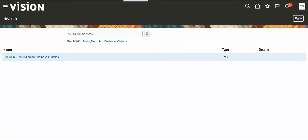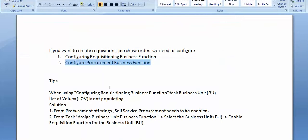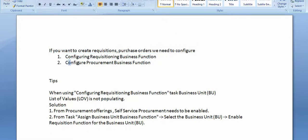Good evening. Today we are going to learn how to create requisitioning business function and procurement business function. Why do you have to configure these two business functions? If you want to create requisitions, we have to configure the requisitioning business function. If you want to create purchase orders, we have to configure the procurement business function. So the system will see how to configure.